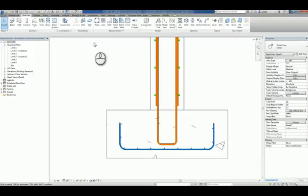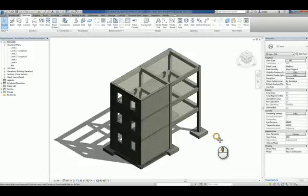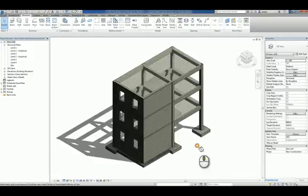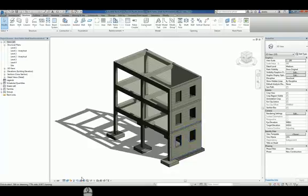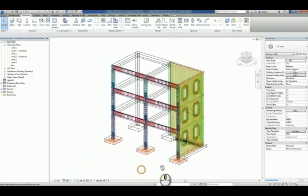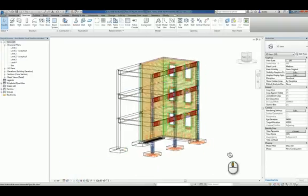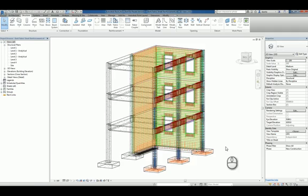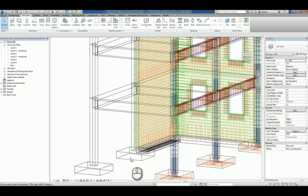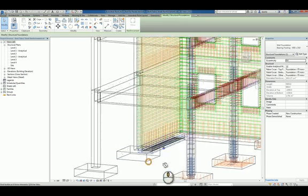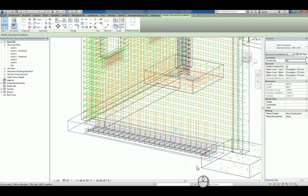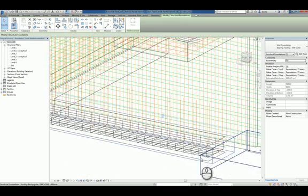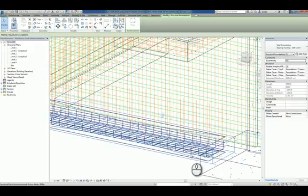If I head over to a 3D view, we can take a look at the information. Switch over to a wire frame view. And you can see that information is being drawn and displayed properly.